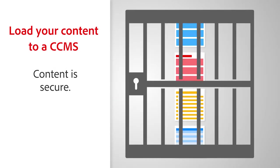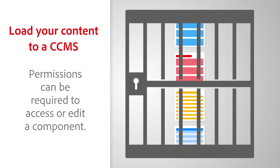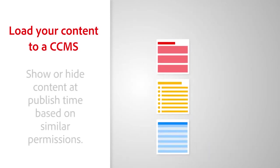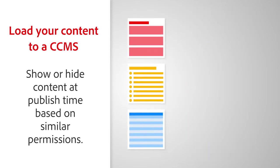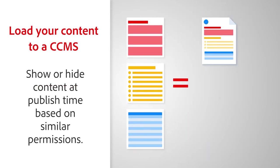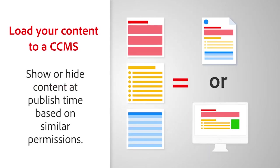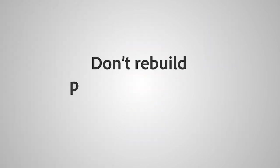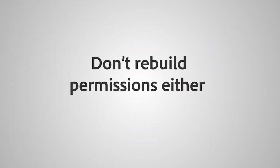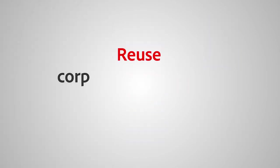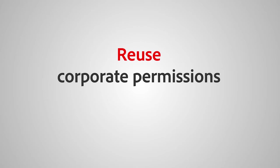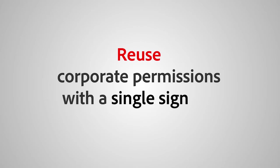Content is secure. Permissions can be required to access or edit a component. Show or hide content at publish time based on similar permissions. Don't rebuild permissions either. Reuse corporate permissions with a single sign-on.